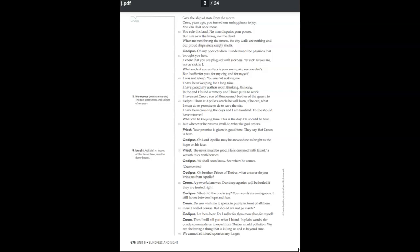A powerful answer. Our deep agonies will be healed if they are treated right. What did the oracle say? Your words are ambiguous. I still hover between hope and fear. Do you wish me to speak in public in front of all these men? I will, of course, but should we not go inside?